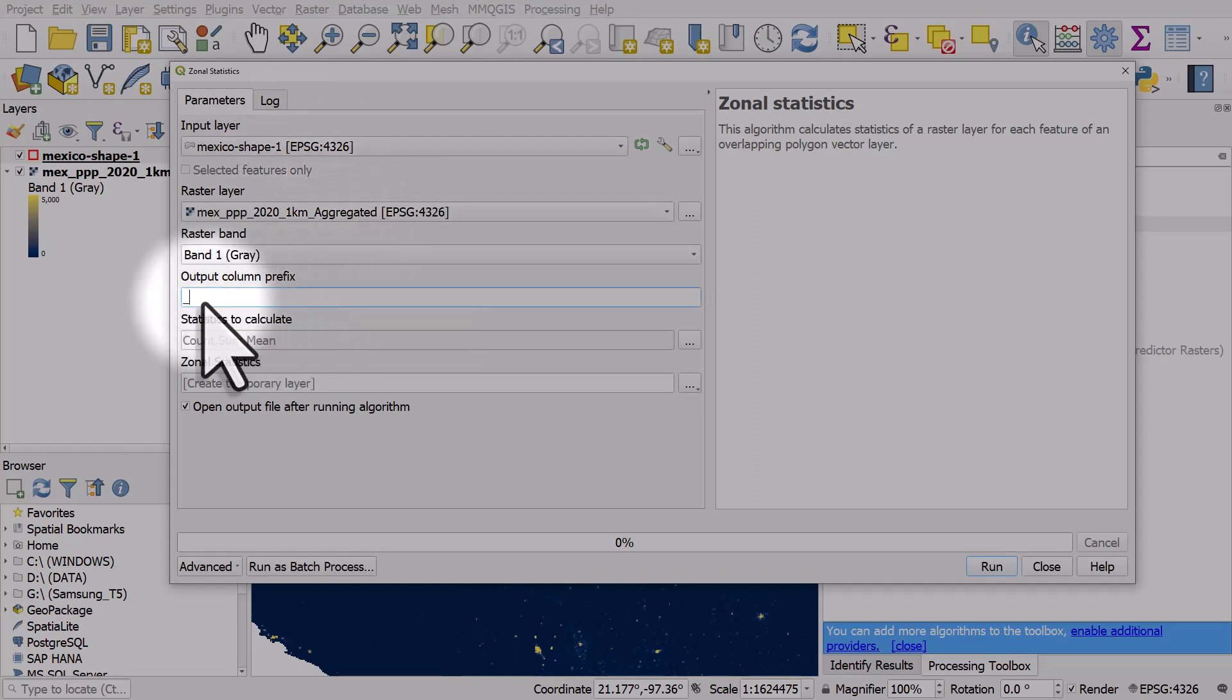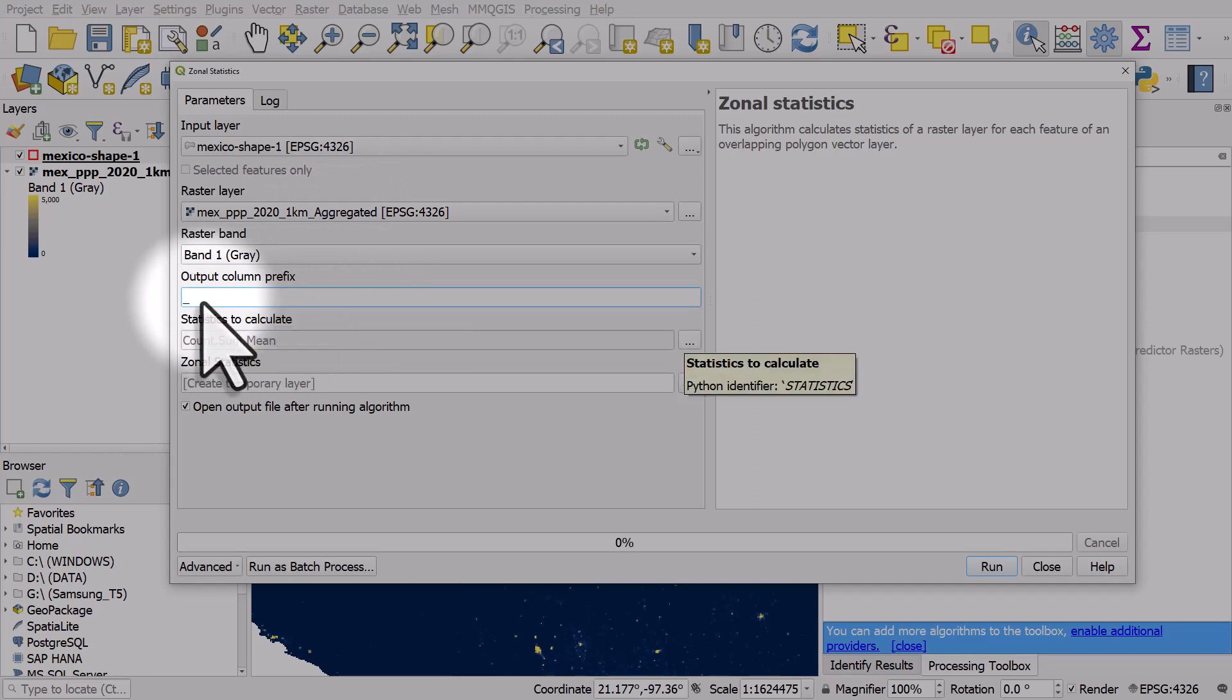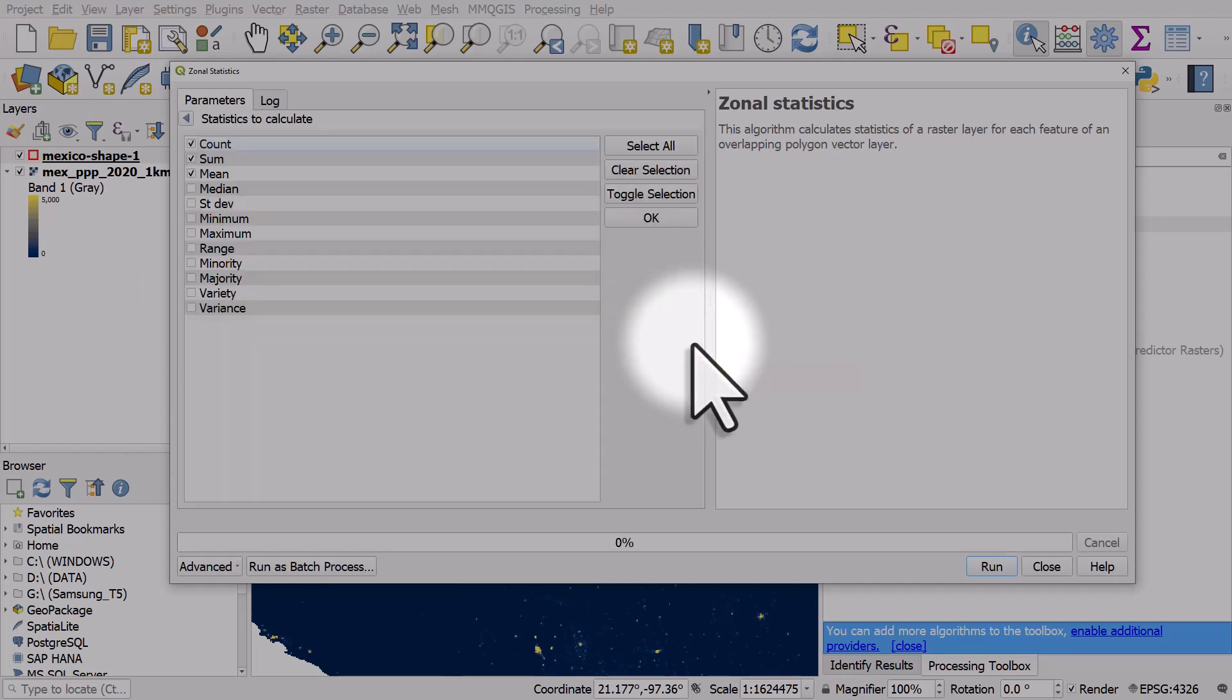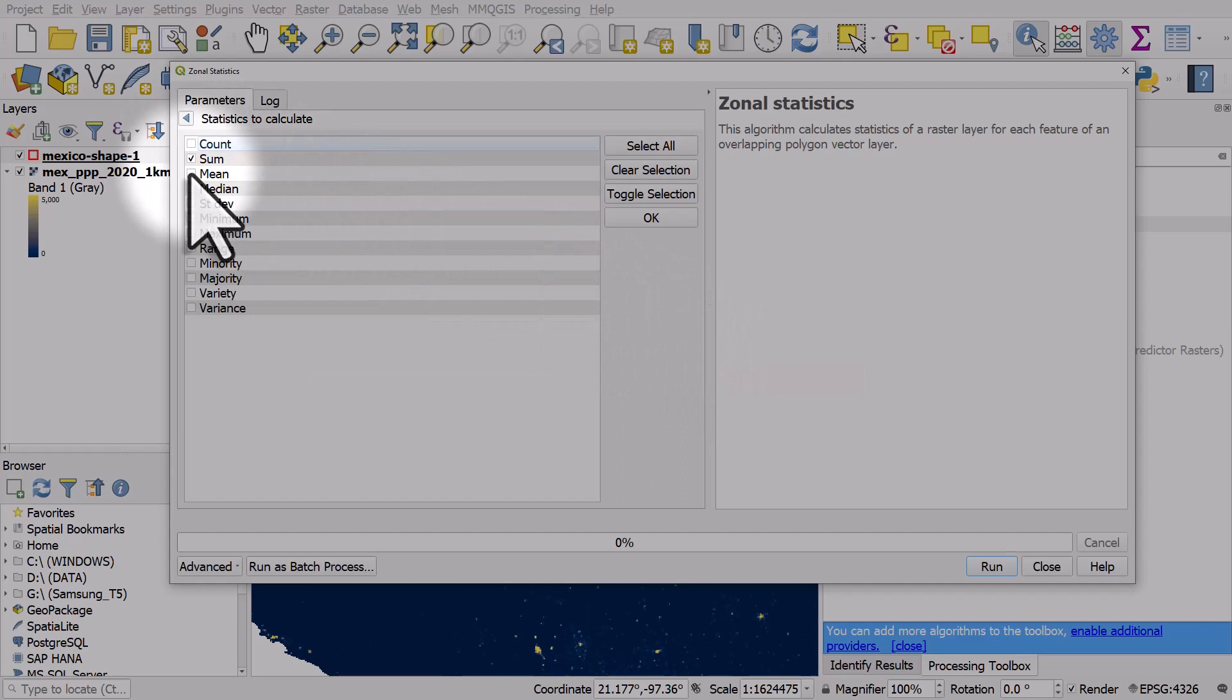The input layer is Mexico shape one, that's the shape I created. The raster layer is the Mexico population data. I can leave the next one blank or with its underscore in it.